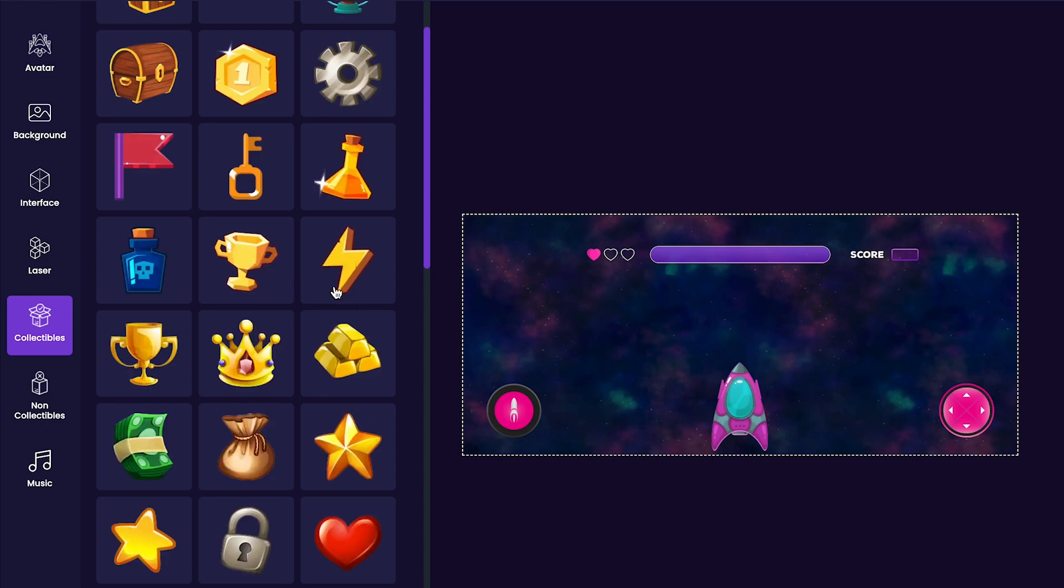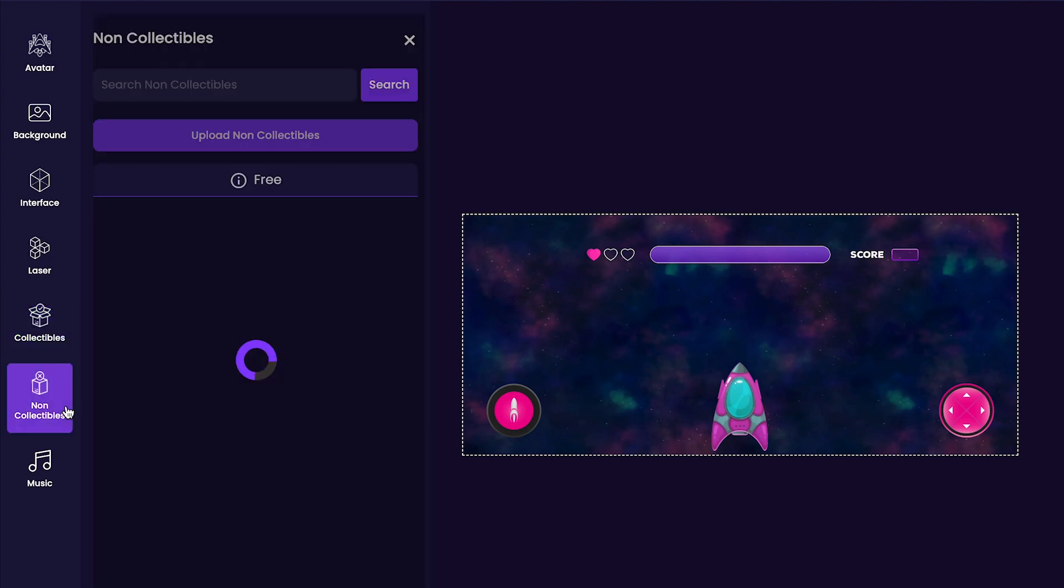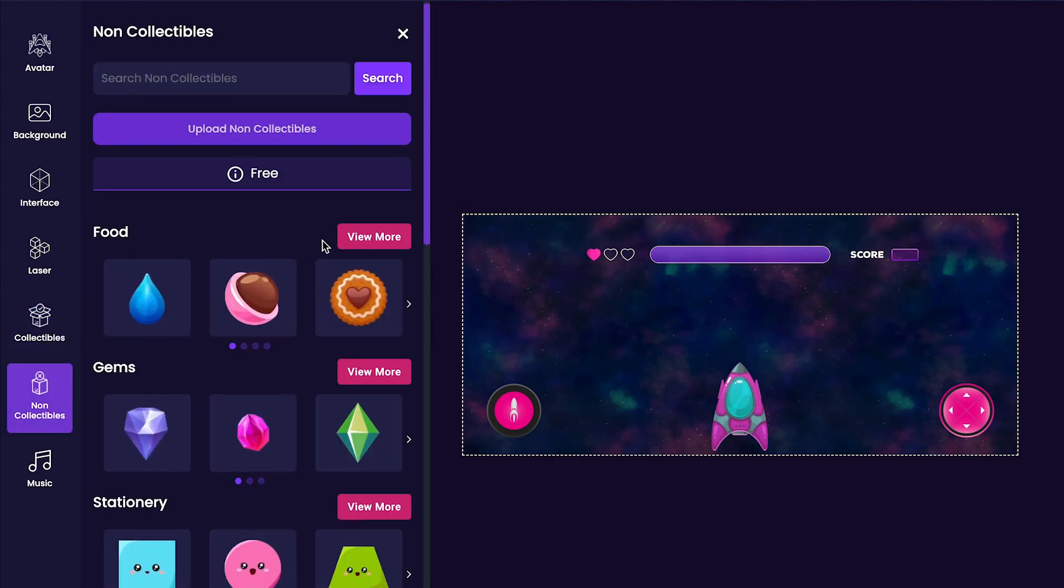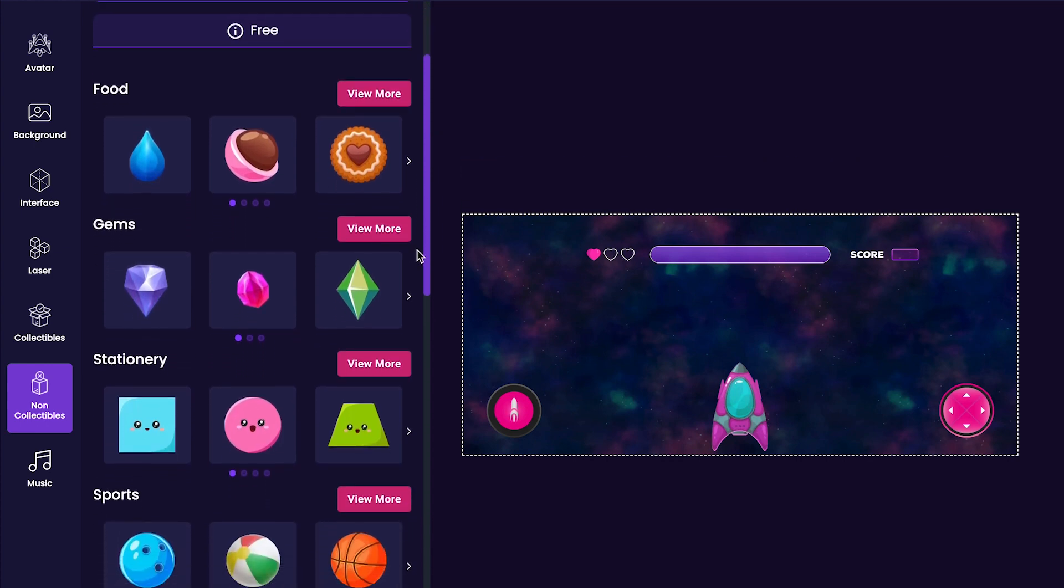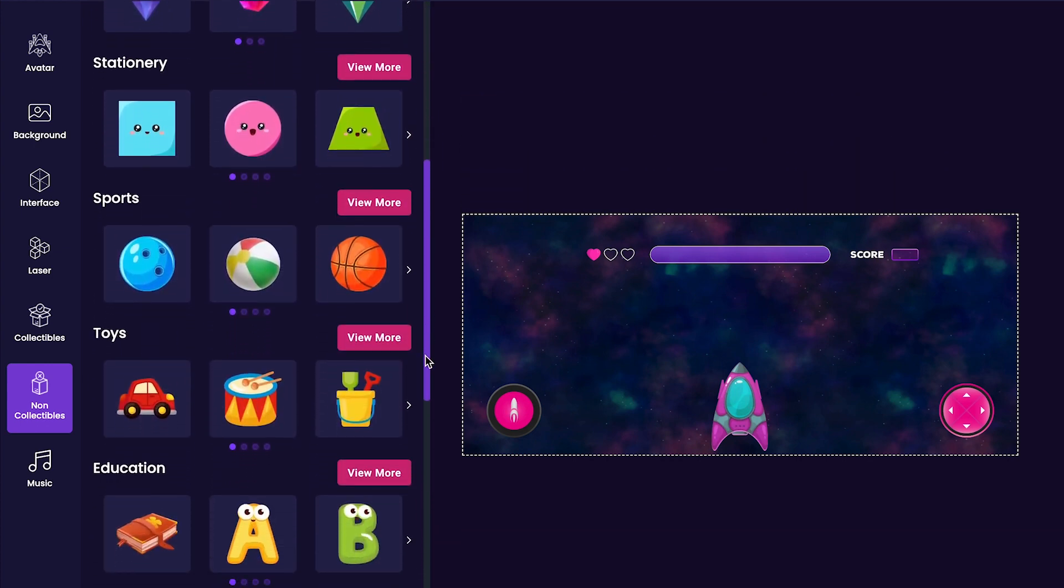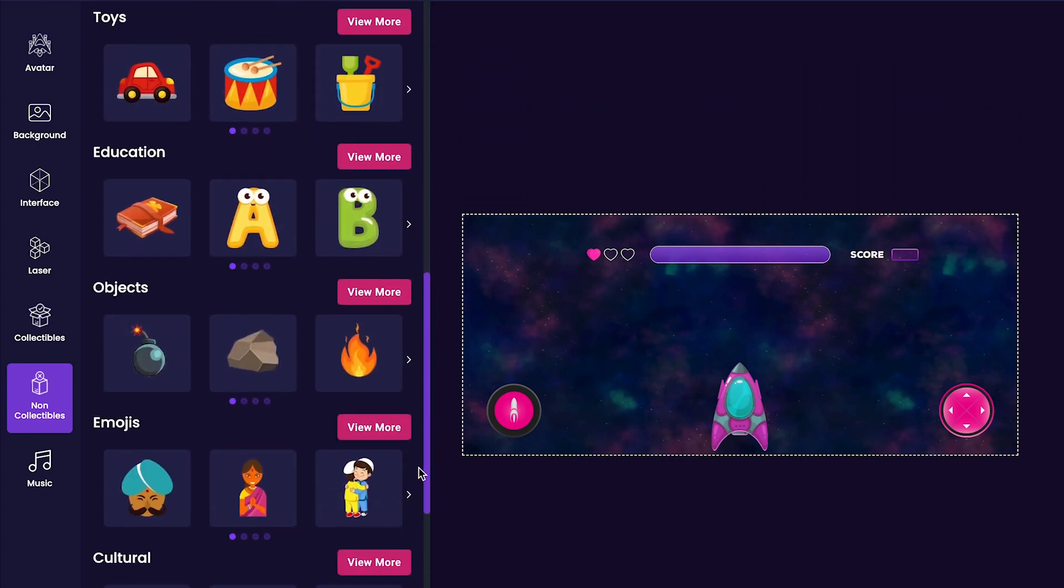Next, we'll add in non-collectibles by clicking on the non-collectibles tab on the left hand side of the editor. If a player collects a non-collectible in a seek and smash game, it will damage their health points.